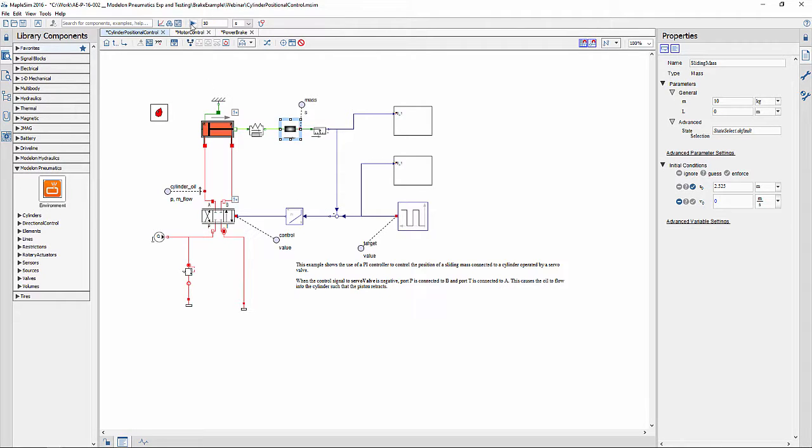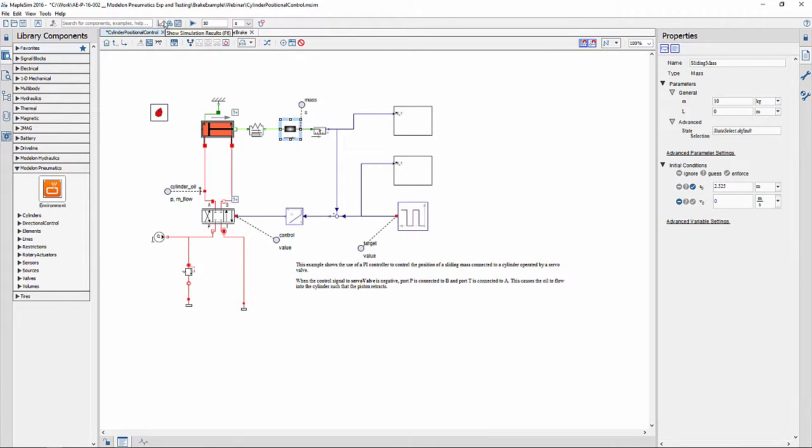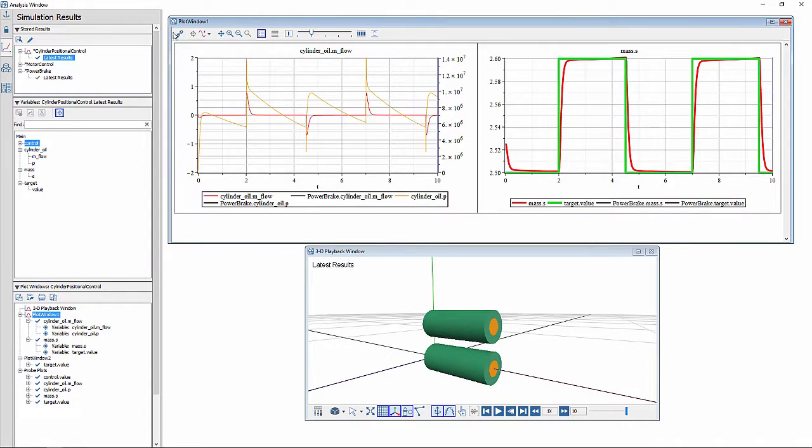To simulate a model, we need to click on this button or press the key F5, which opens up our analysis window.